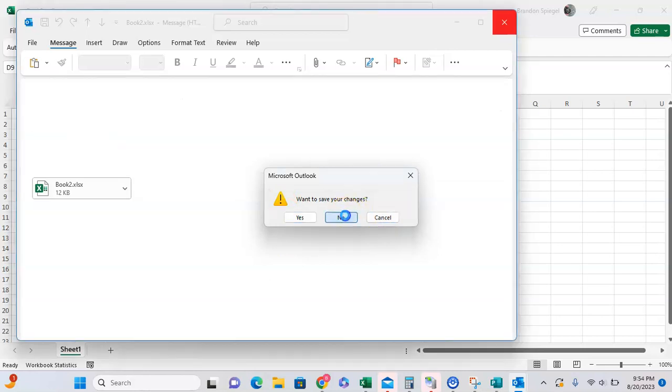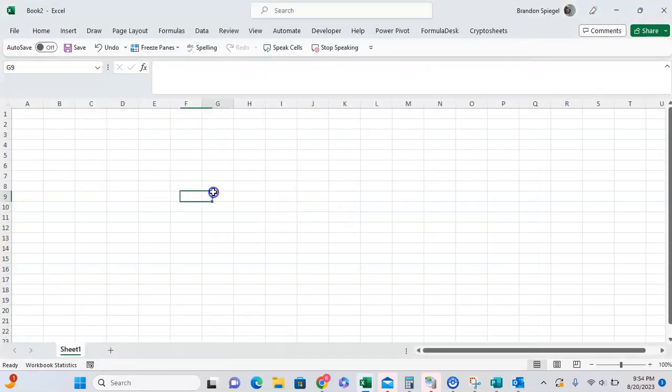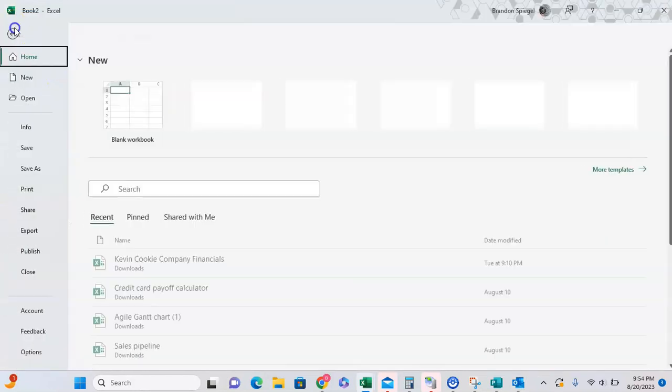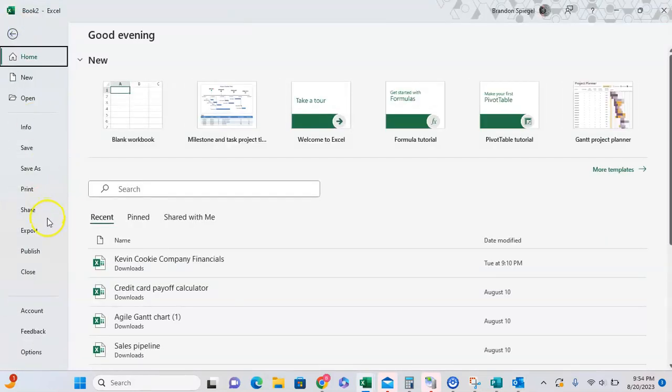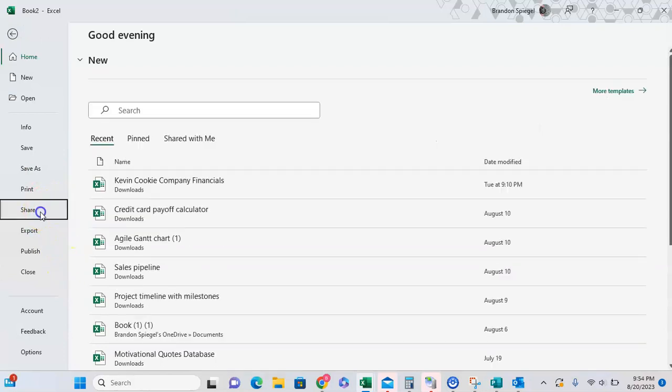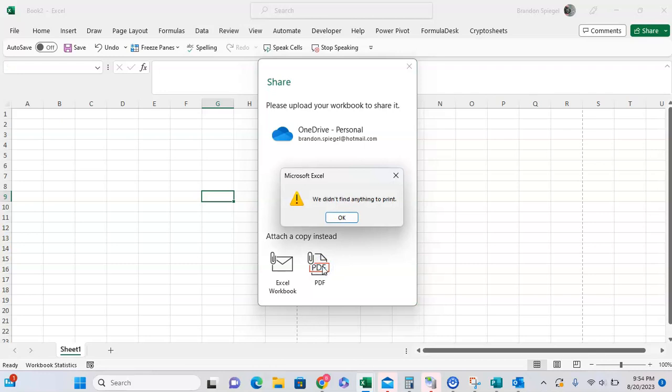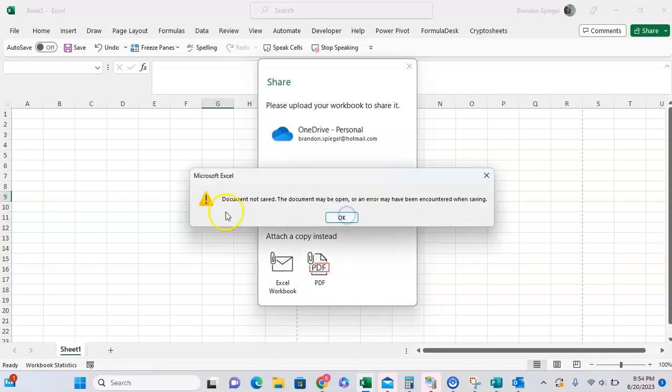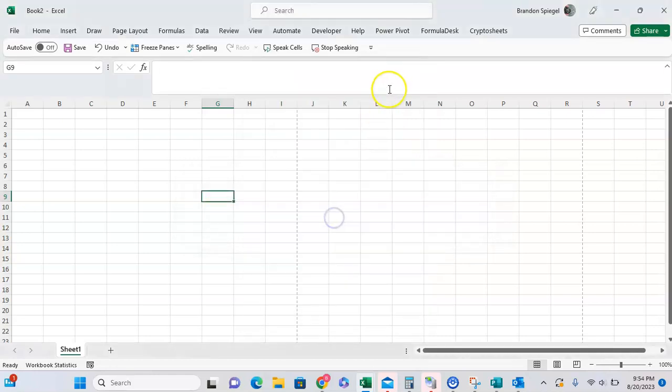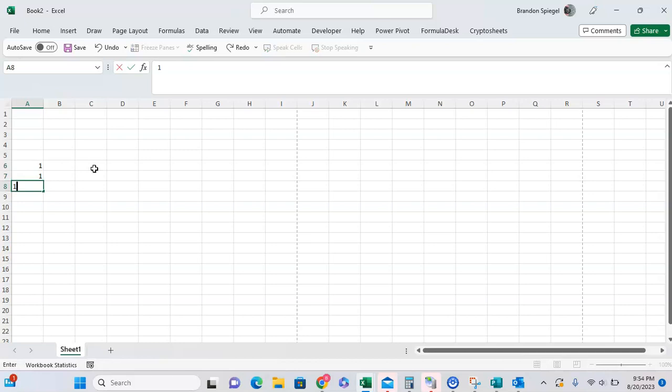Let's say I wanted to have this as a PDF instead. I can go to File, go all the way down to Share, and then attach it as a PDF. It says we didn't find anything to print, and that's because the Excel sheet is empty.